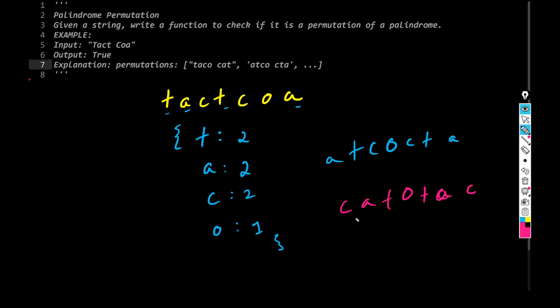So now we don't really care what the palindrome looks like. We know for a fact that if this is the condition that either all the characters are even, or at max, only one character could be odd and that could be in the middle. So this way you can find out if your string is a palindrome or not.